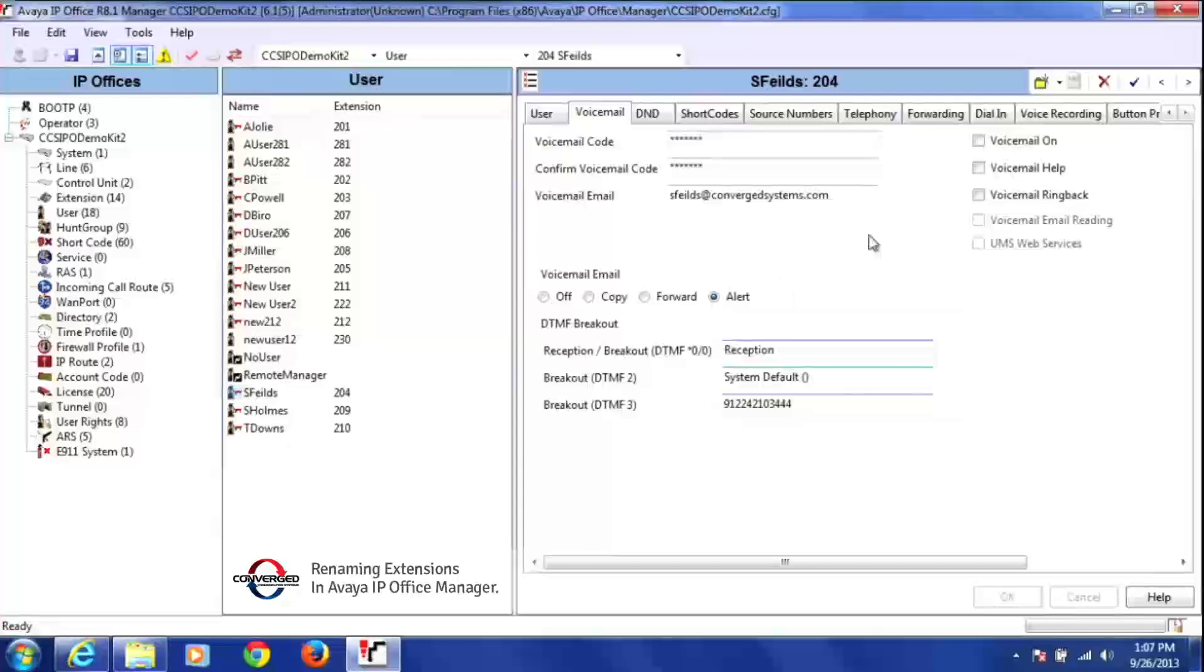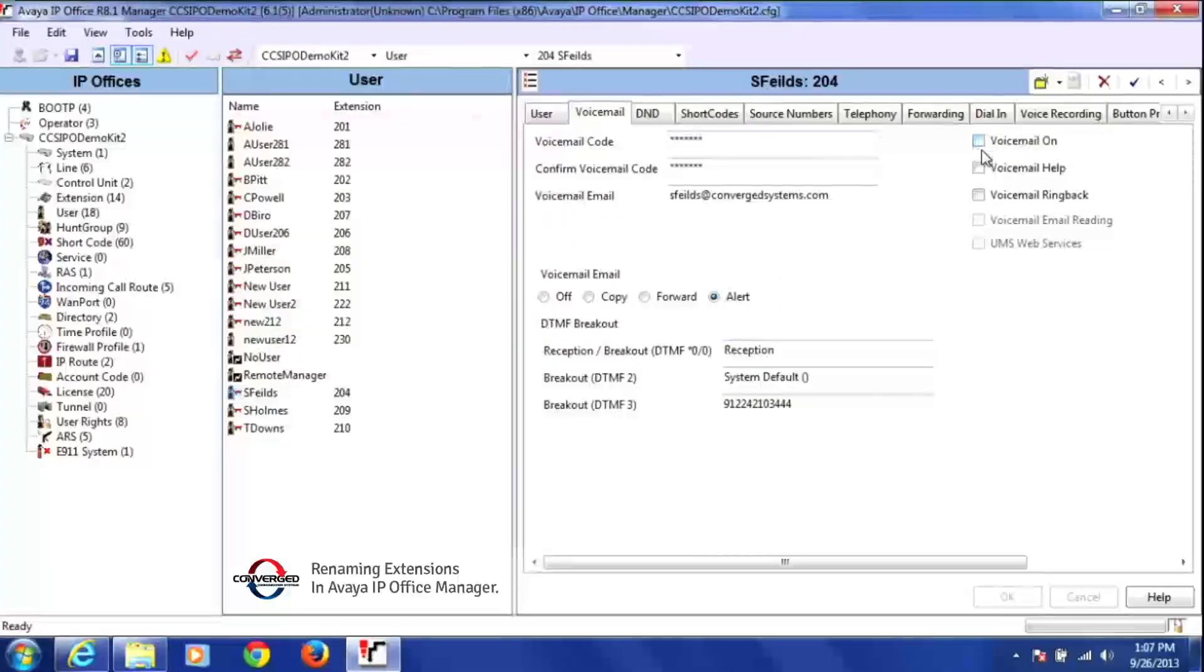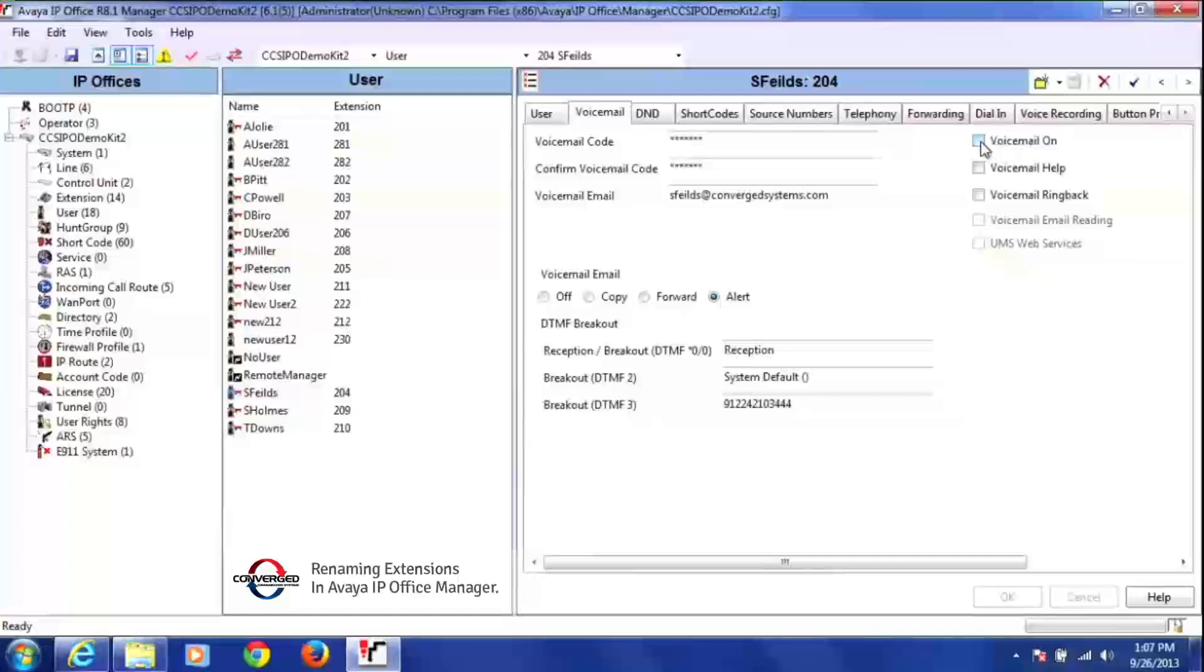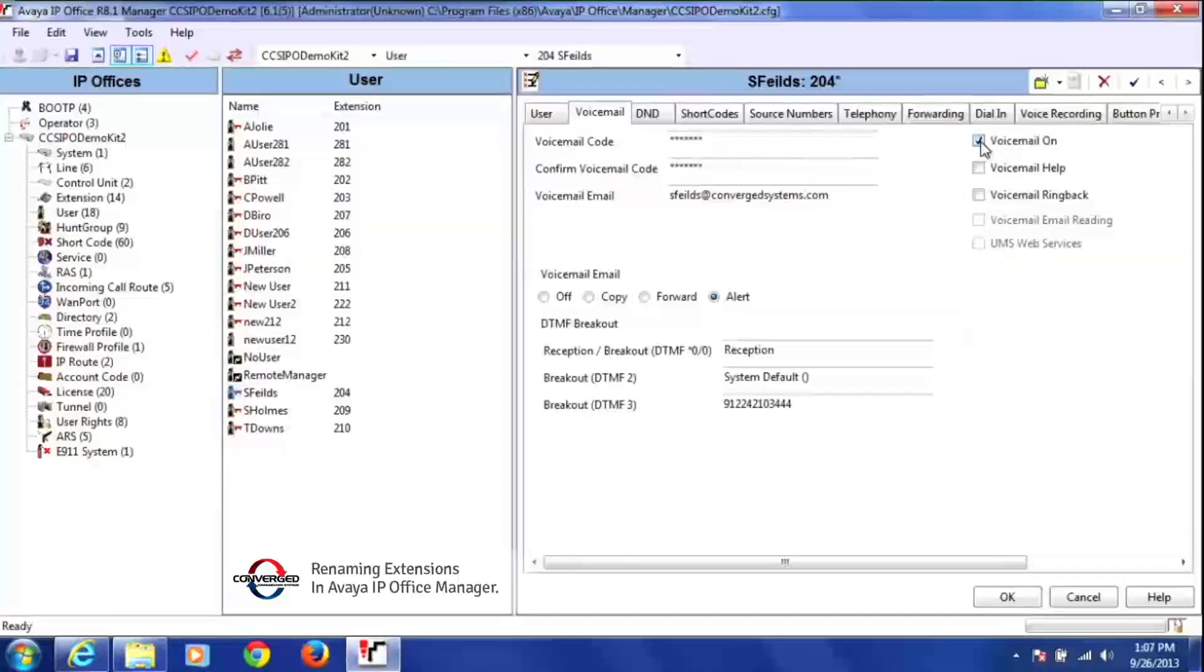I also want to make sure I look around, make sure his voicemail is on. I notice right now that there's no check mark in this box. We want to make sure that user, since it is a new user, wants to have his voicemail on as well. And again, press OK.